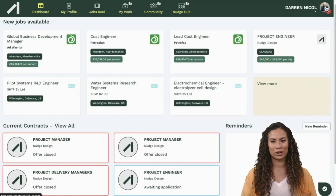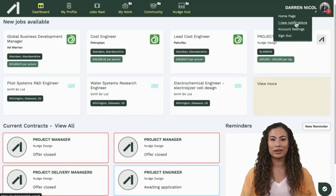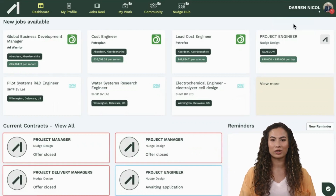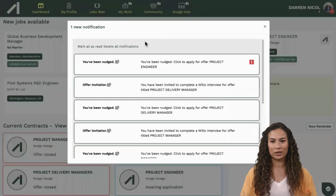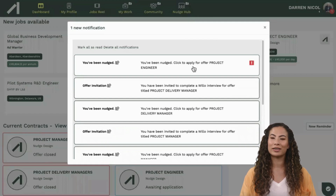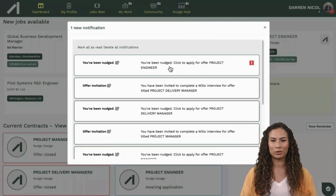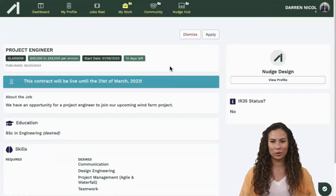The process starts with getting an email nudge from a company. We will also notify you on your user icon on the top right of the page.